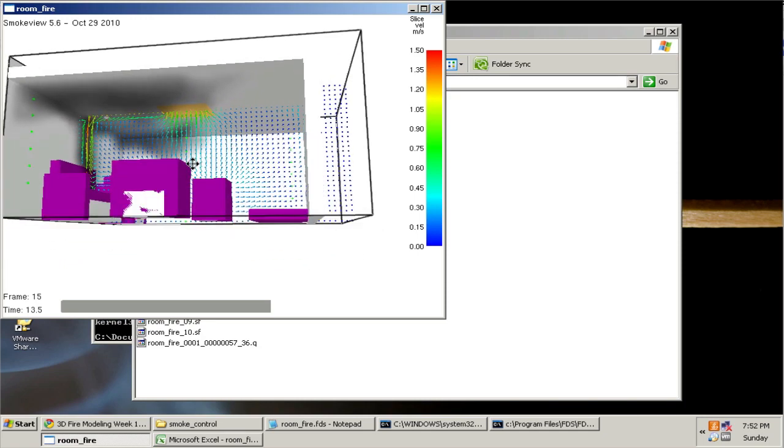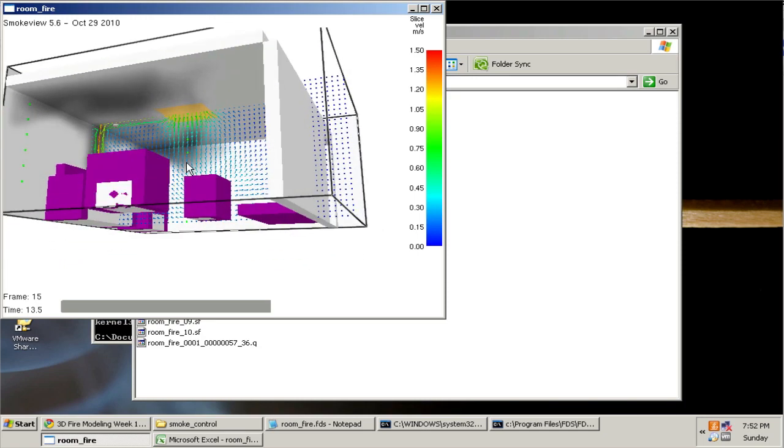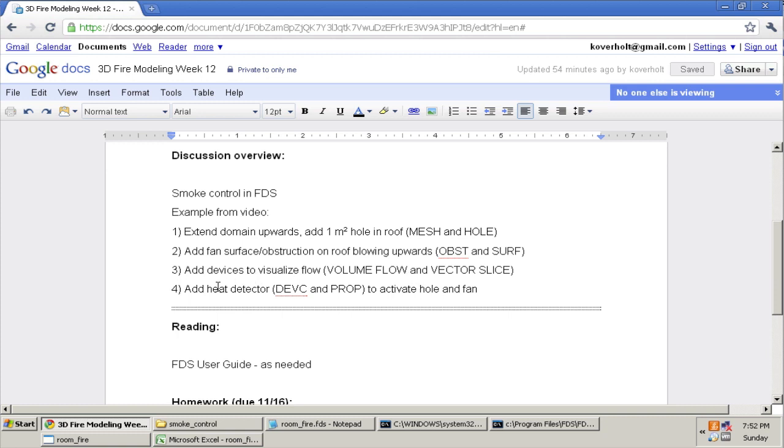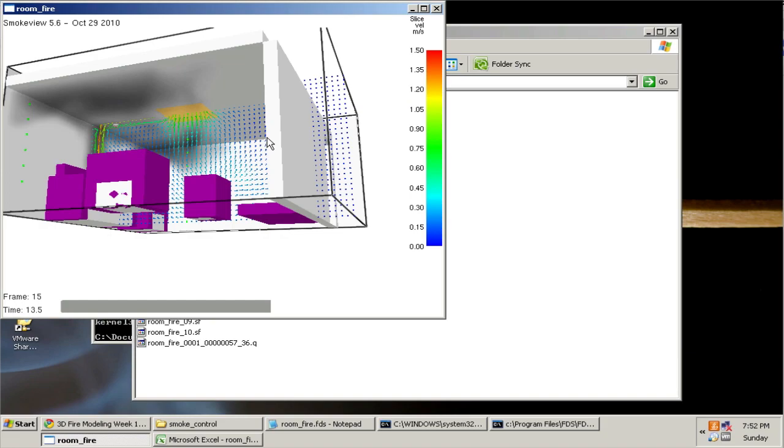Hopefully you find that helpful. We looked at four steps: extending the domain upwards, adding a hole in the roof, adding a fan and obstruction with OBST and SURF and a porous obstruction. We added a couple of devices to visualize and quantify the flow going through the fan, and we also added the heat detector as a control to activate the hole and fan.